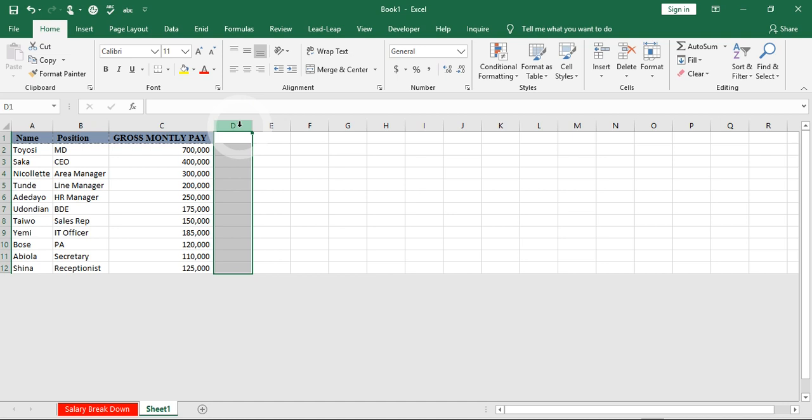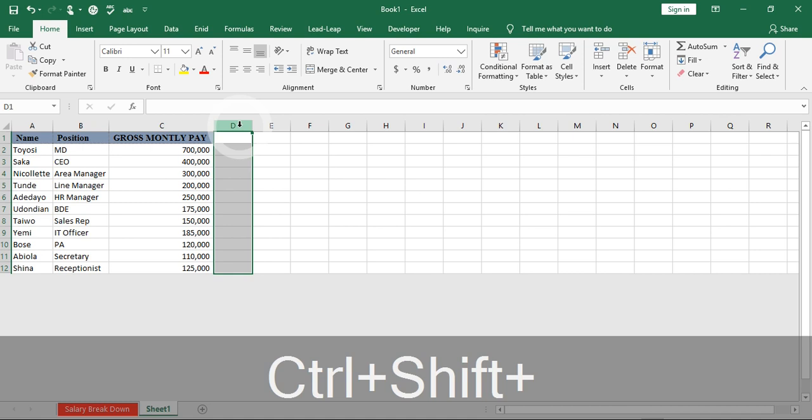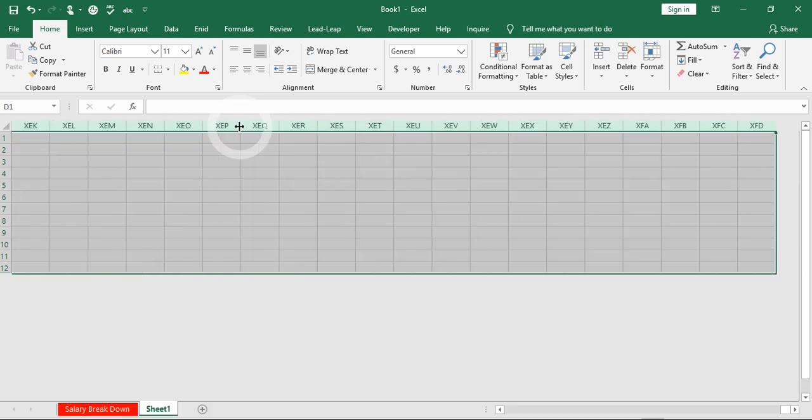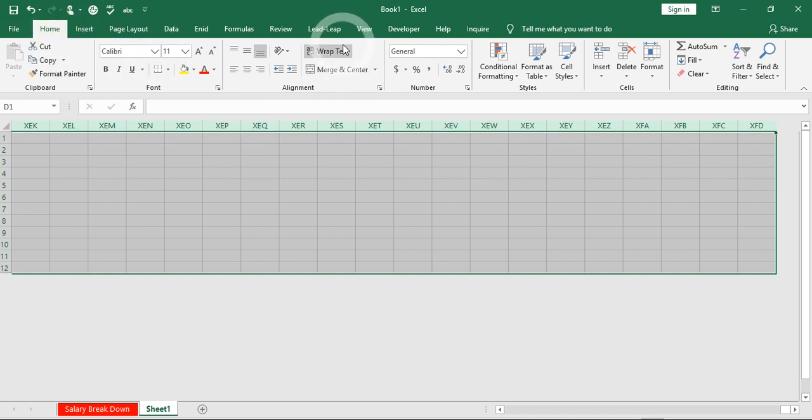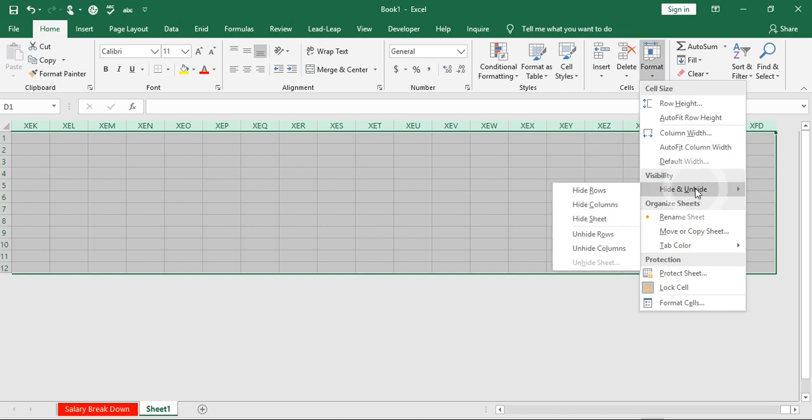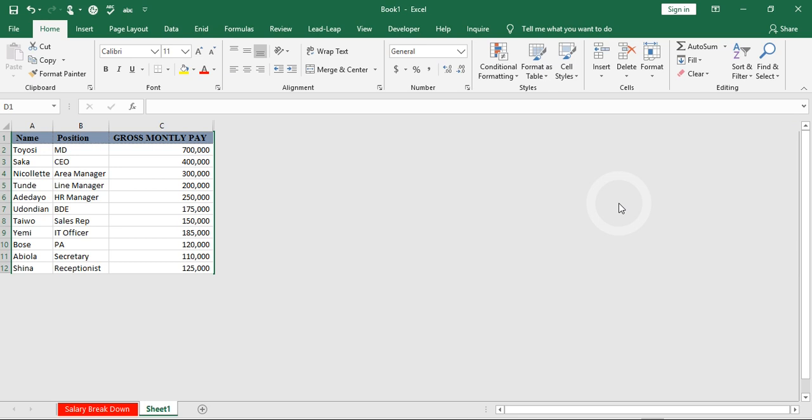I'll go through the same process - go to Home tab, come to Cells group, and click on Format. Once I click on Format, I click on Hide and Unhide, then pick Hide Column. You can see all the unused columns and rows are now hidden.